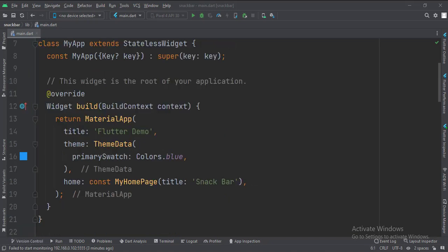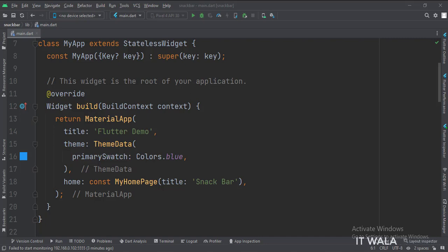This is the MyApp stateless widget. In the build function, we create a material app and apply a theme. The home attribute is set to a stateful widget called MyHomePage.